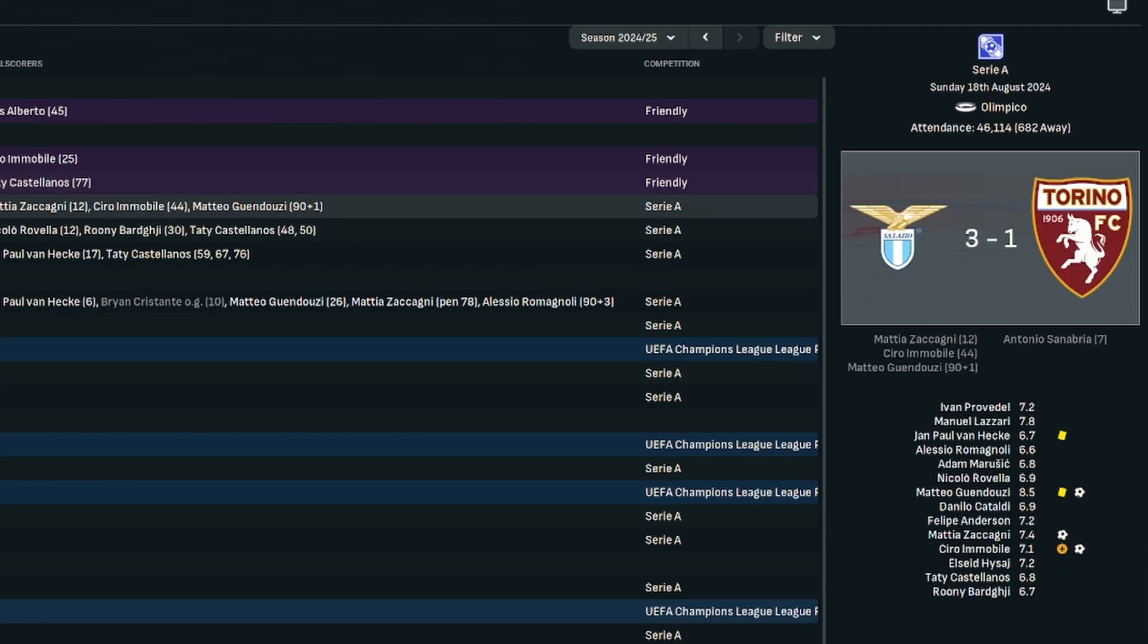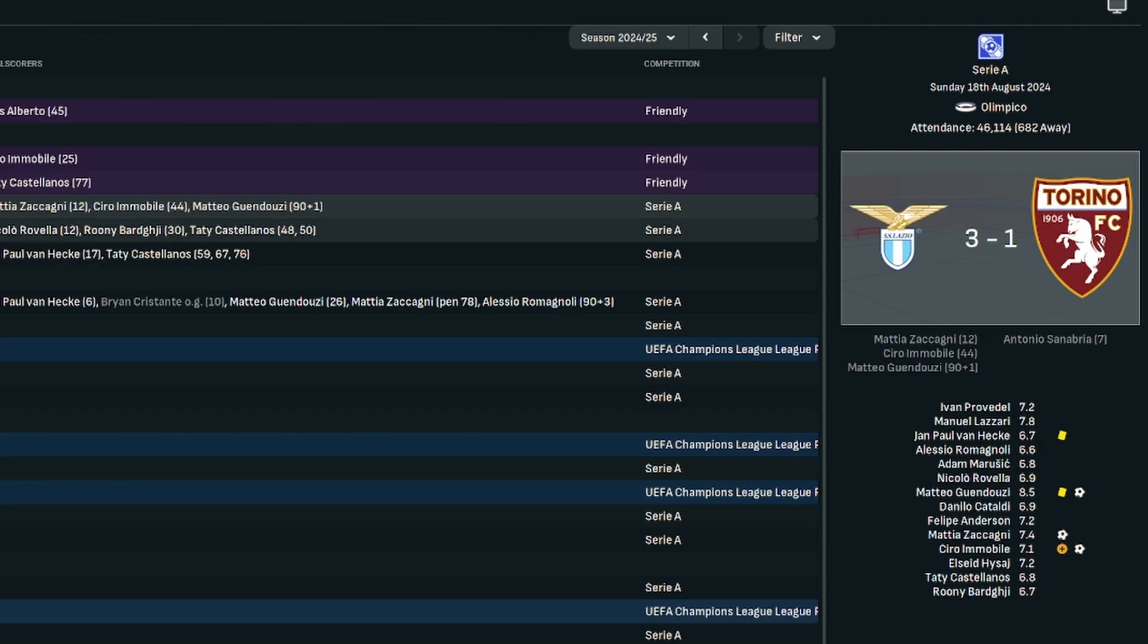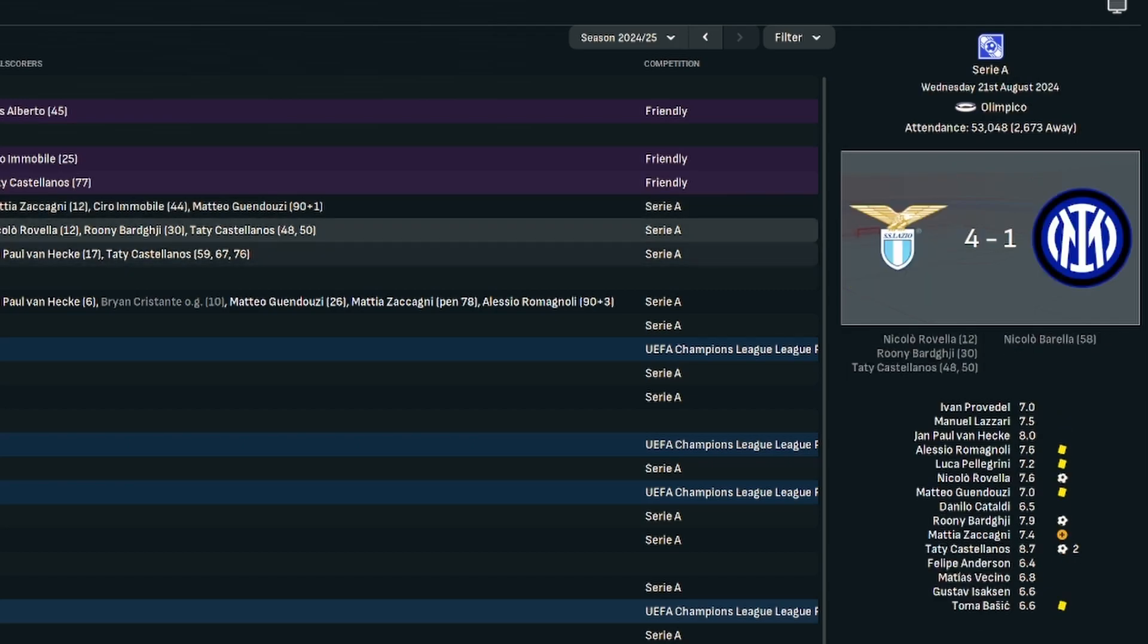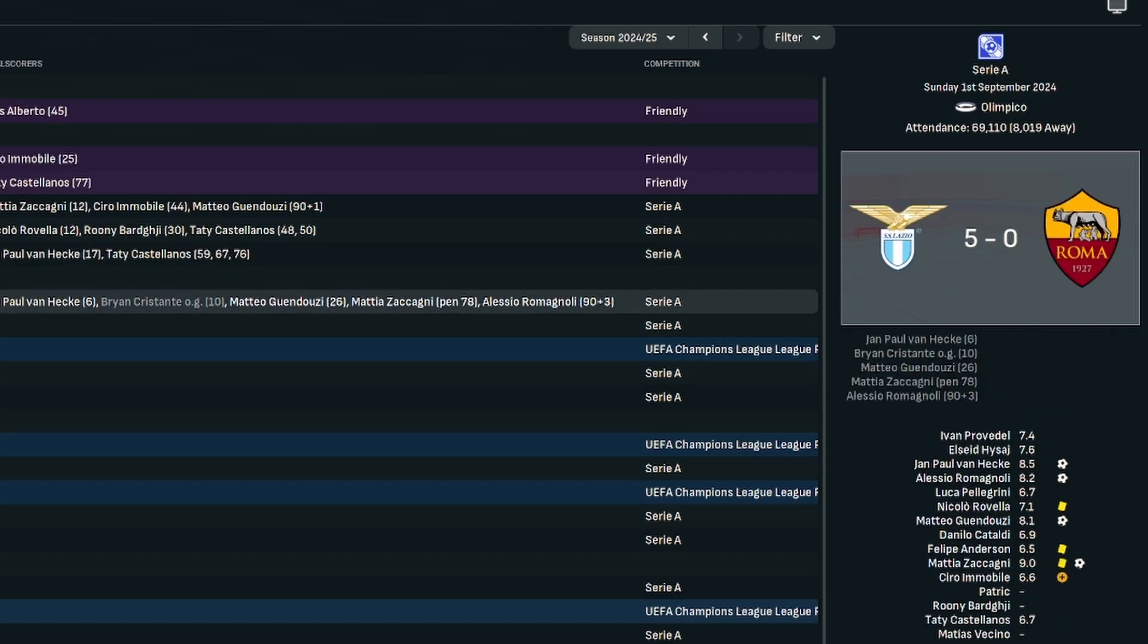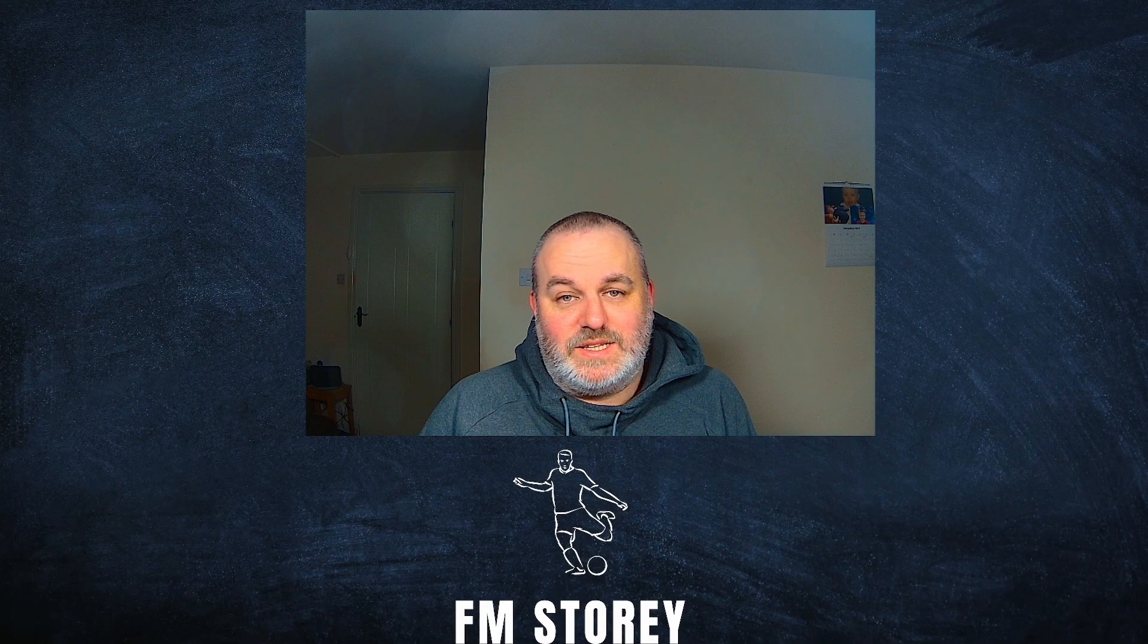This season, I think you can see we started the season well. A pretty comfortable 3-1 victory at Torino, despite them taking an early lead. Home to Inter, we were 4-0 up before they pulled one back. Genoa was a tougher game with Taticascianos with a second half hat-trick to secure a 4-1 victory. And then the big one, trying to assert our dominance in the city of Rome. We hammered them 5-0, laying a marker down for the season ahead.